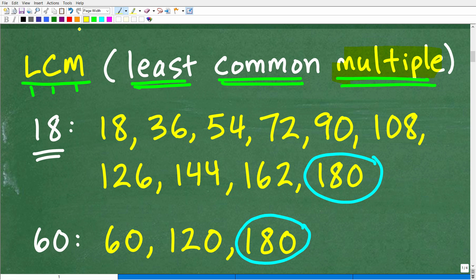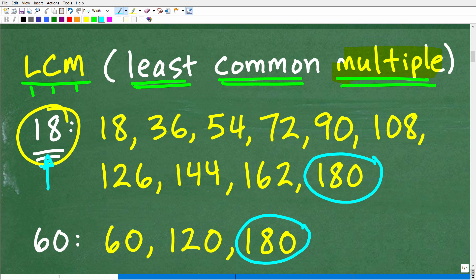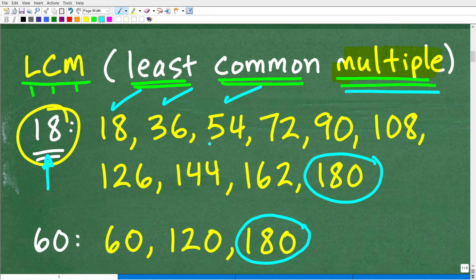Let's take a look at 18 first. A multiple is not that difficult a concept. We take our number and multiply it by 1, then 2, then 3, etc. So 18 times 1 is 18 — that's the first multiple of 18. The word 'multiples' has 'multiplication' in it. 18 times 2 is 36 — the second multiple. 18 times 3 is 54 — the third multiple. We could just continue listing multiples of 18 by multiplying by 1, 2, 3, 4, 5, 6, etc.